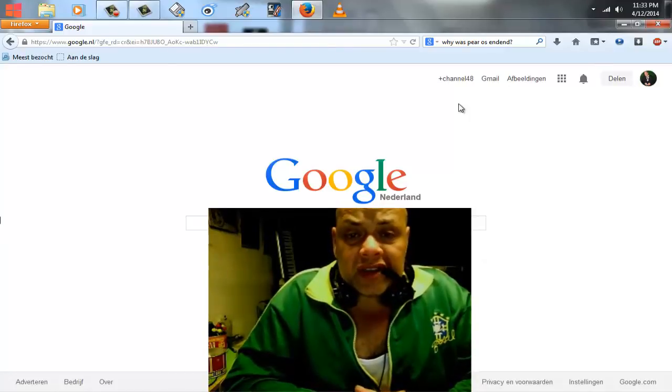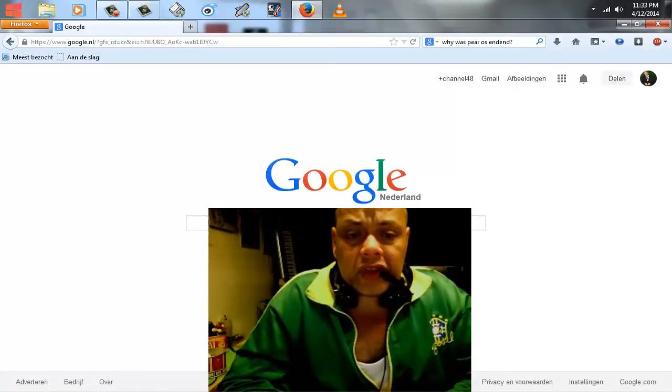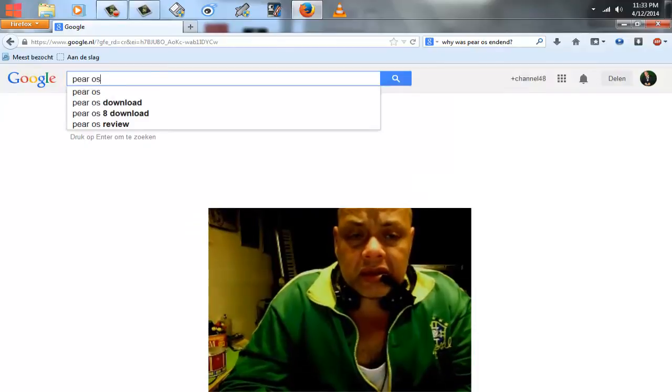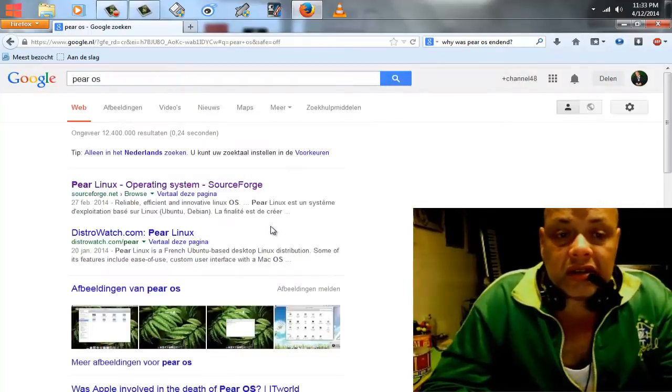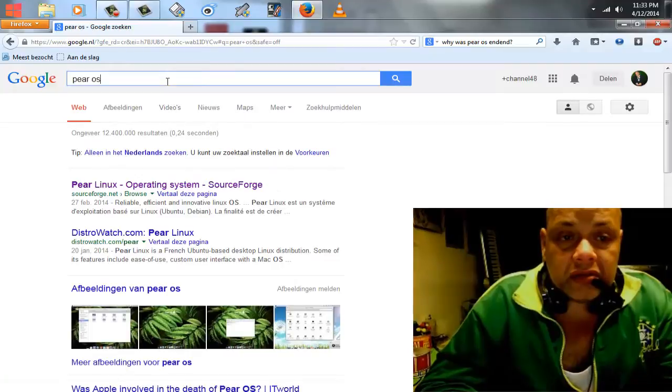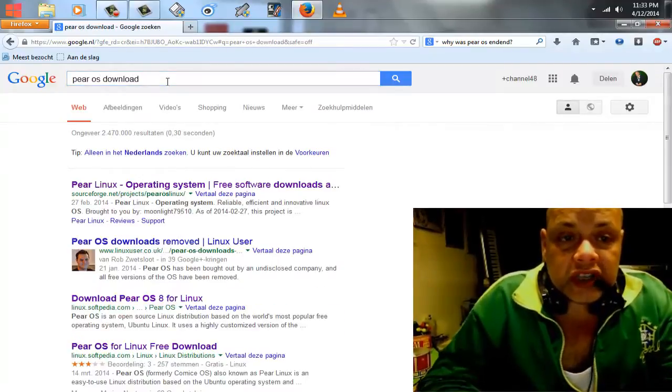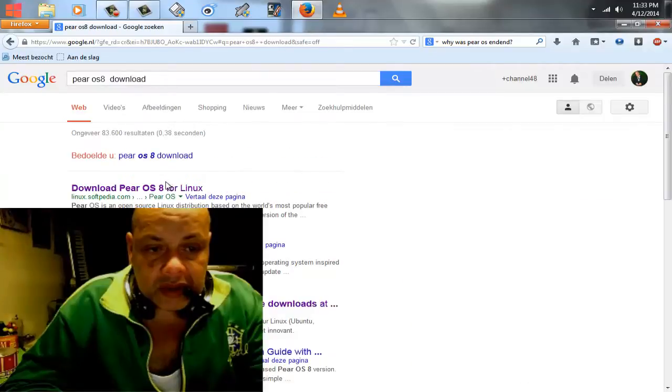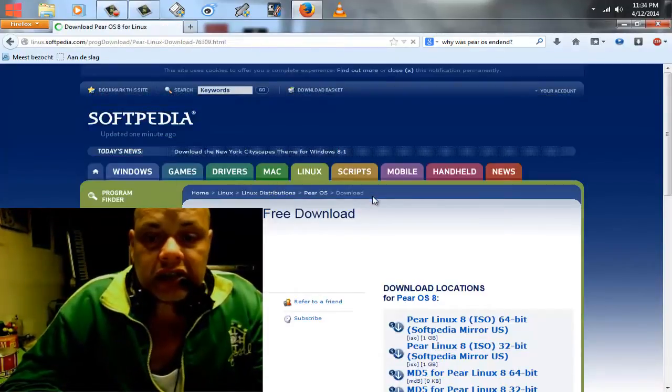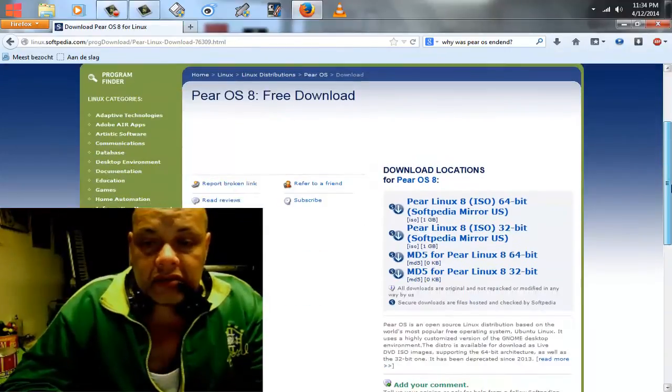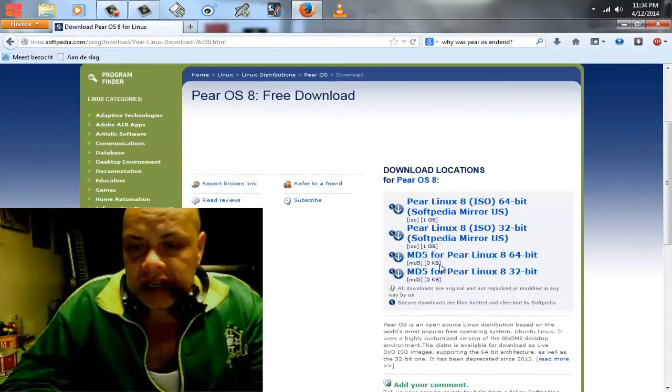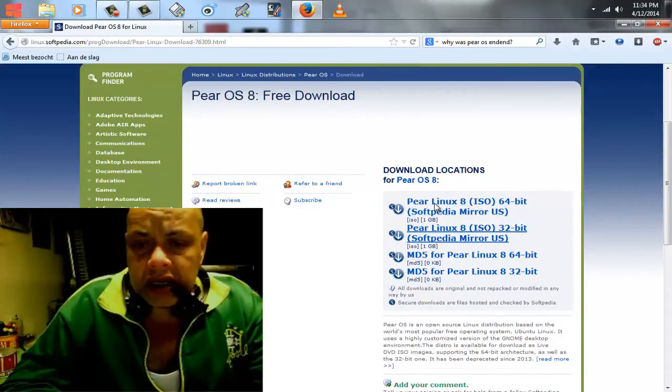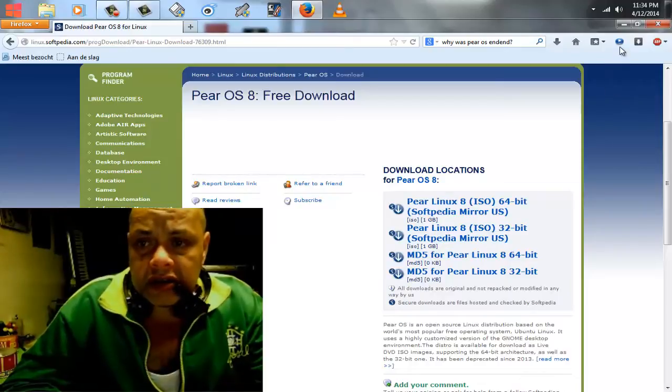But nevertheless it's not there anymore. So if we go looking for PearOS, you will see that if you hit download, you will see that most sites removed it already. And you will see that Softpedia still has it. You can download all the versions here. I don't know what MD5 is, but these are the ISO files and I just got it. As you can see I downloaded it.